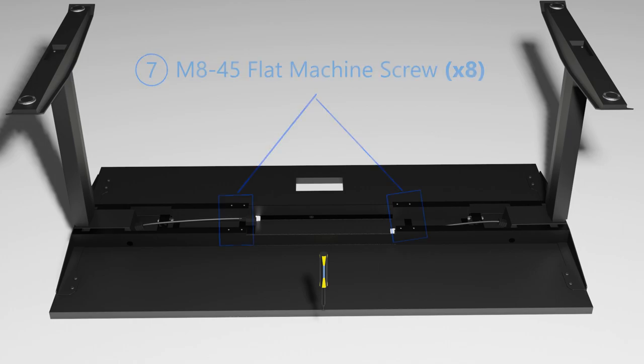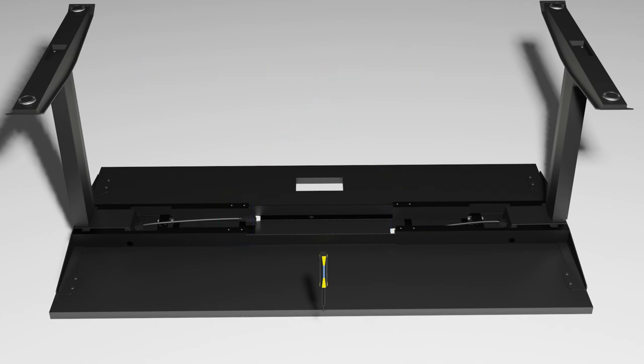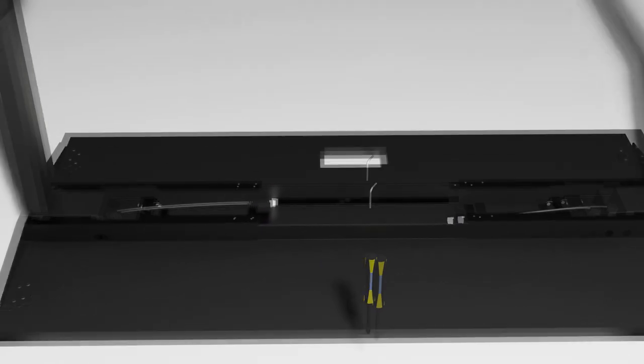Tighten the M8x16 flat machine screws. There are 8 of them. However, they're not separately packed. Instead, find them already in their respective slots in the frame ends. The M8x45 flat machine screws are indicated as part 7 on the user manual. Tighten all 8 screws as shown on screen.